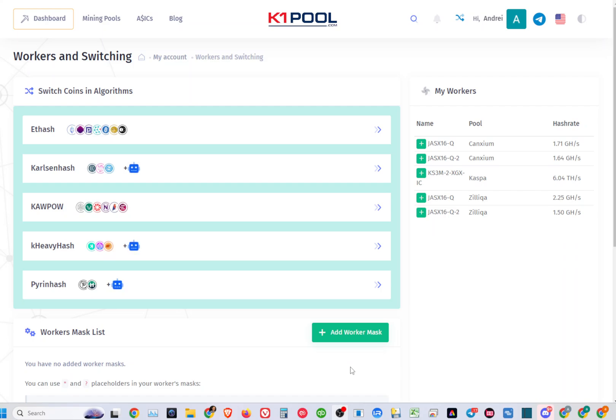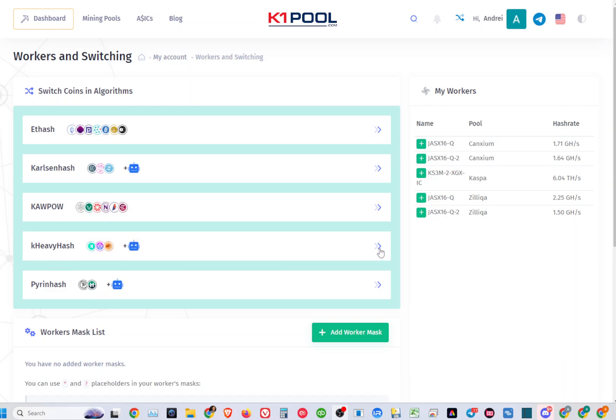Hello guys and welcome back to my channel. In this video, it's just going to be a quick update on K1 Pool auto-POT mining for K-heavy hash. This algorithm has been added with auto-switching.